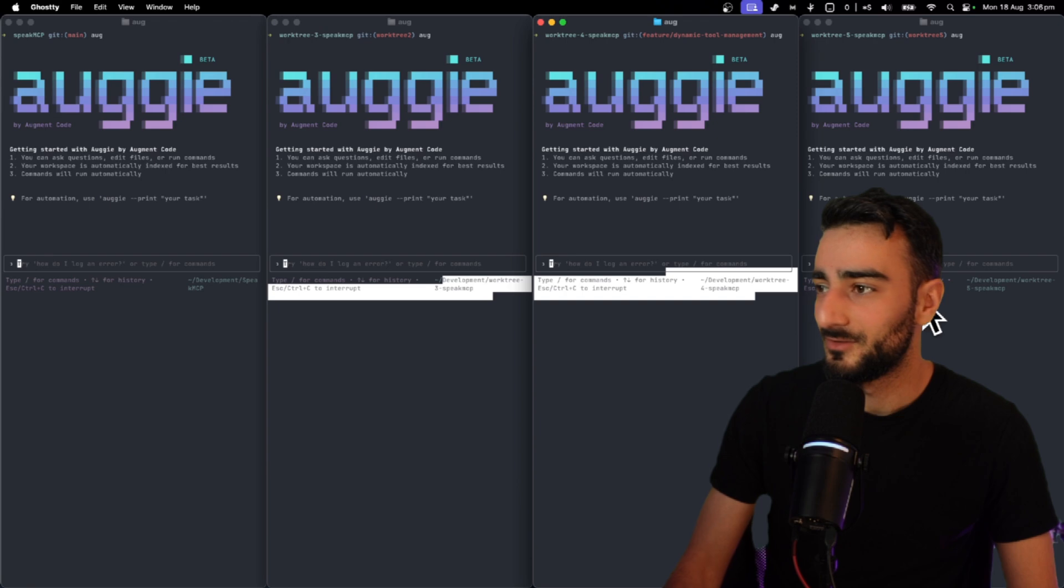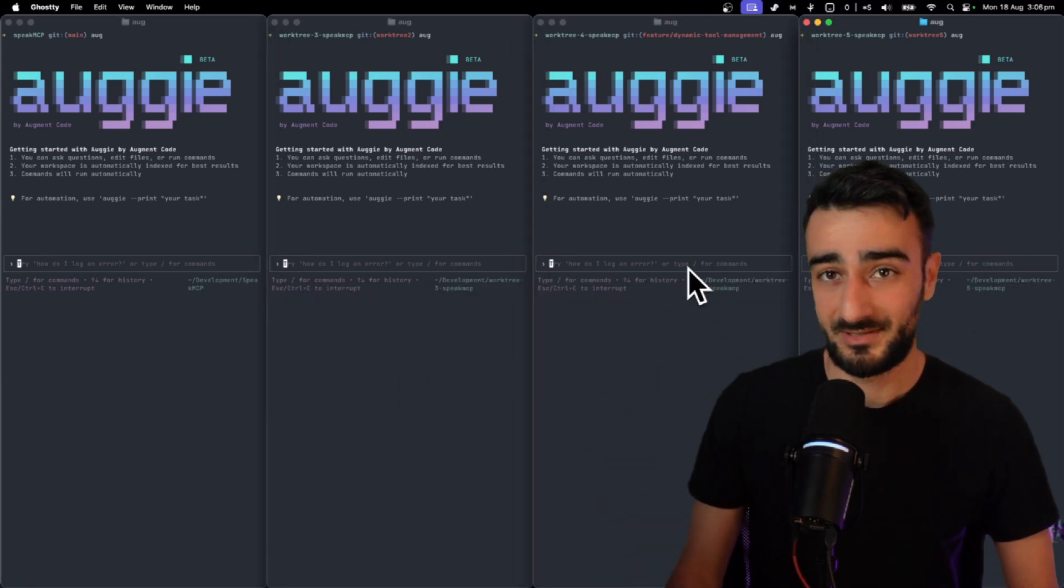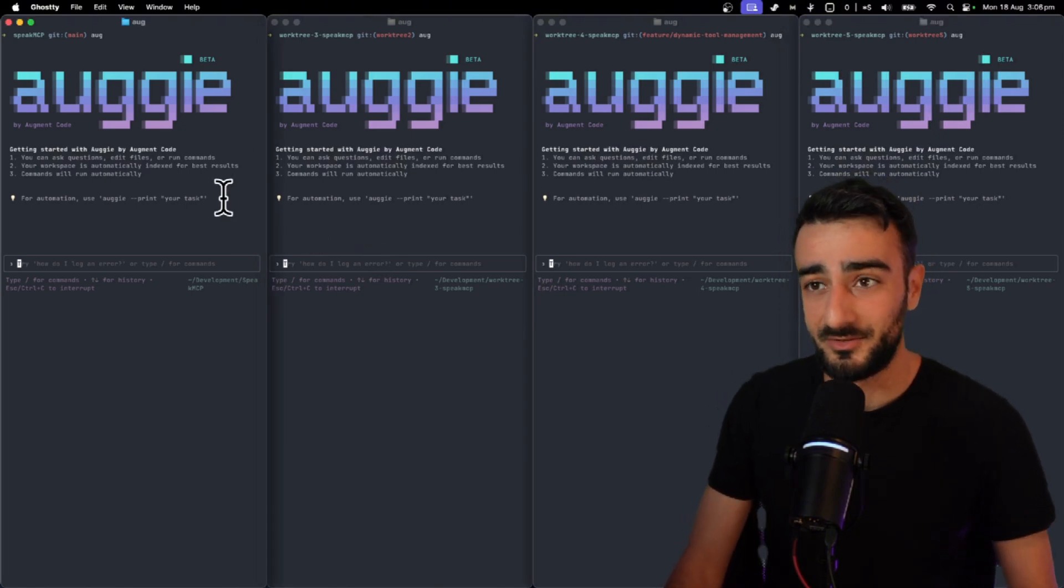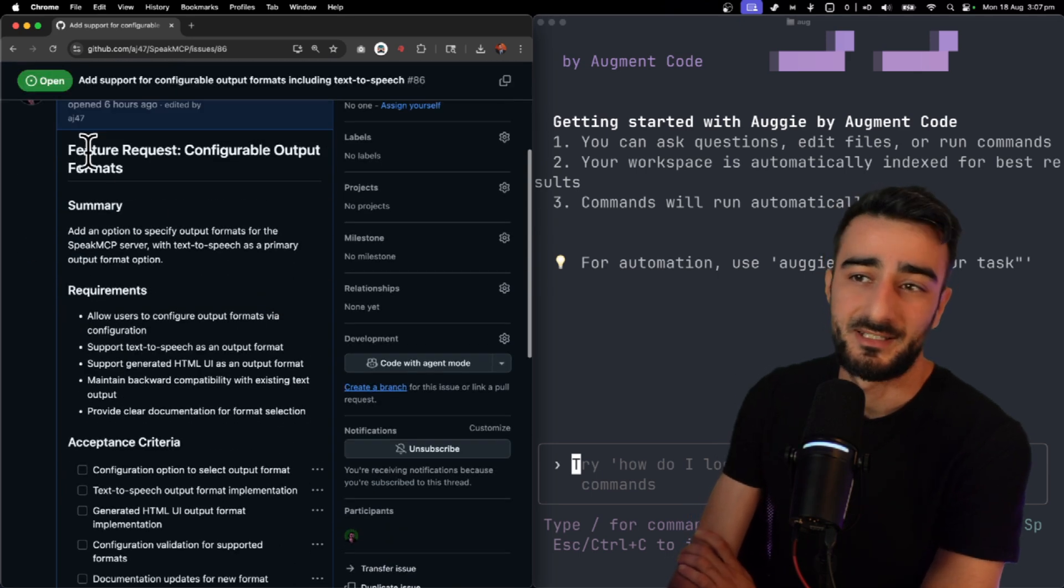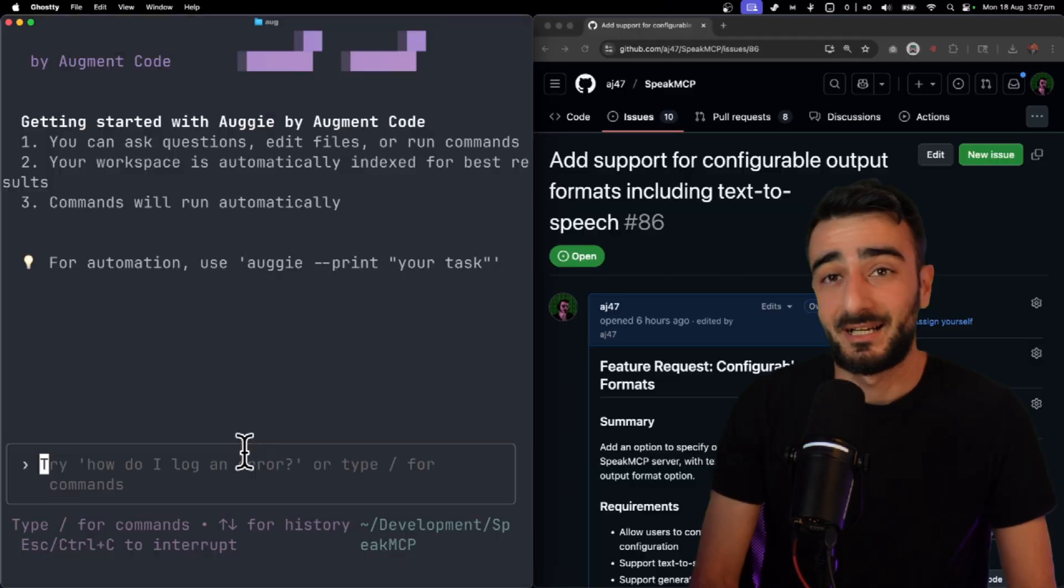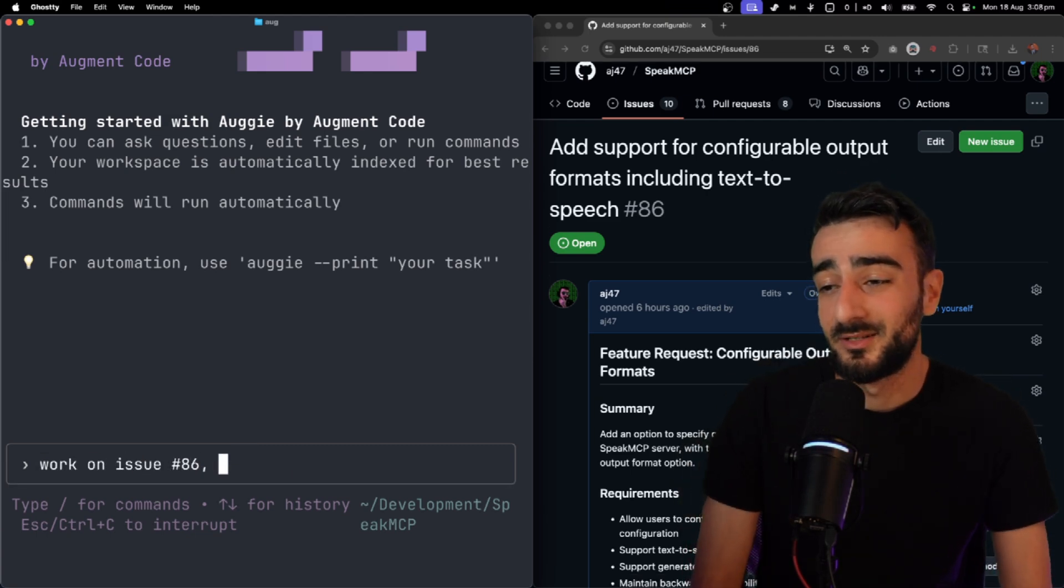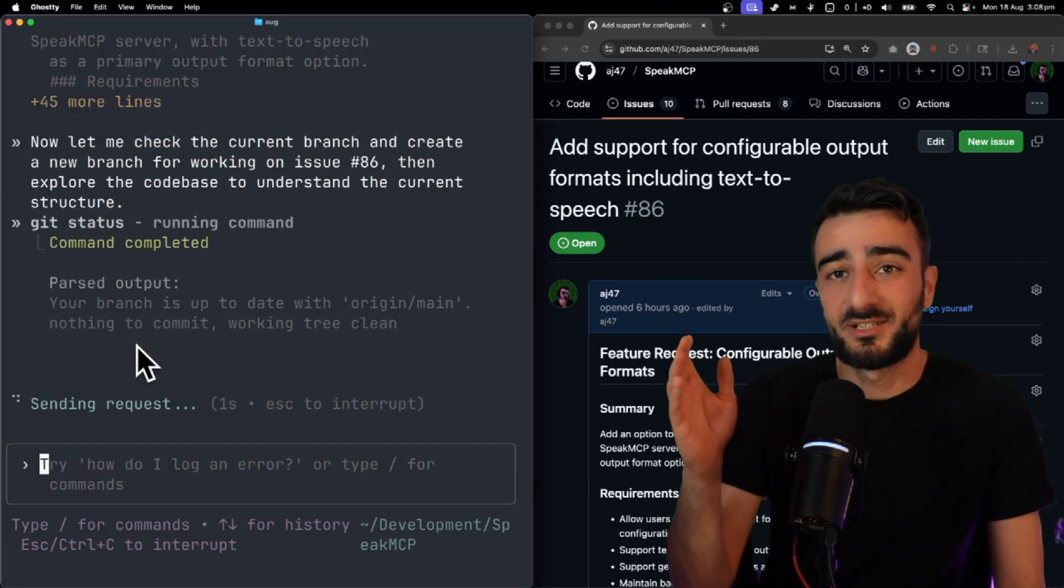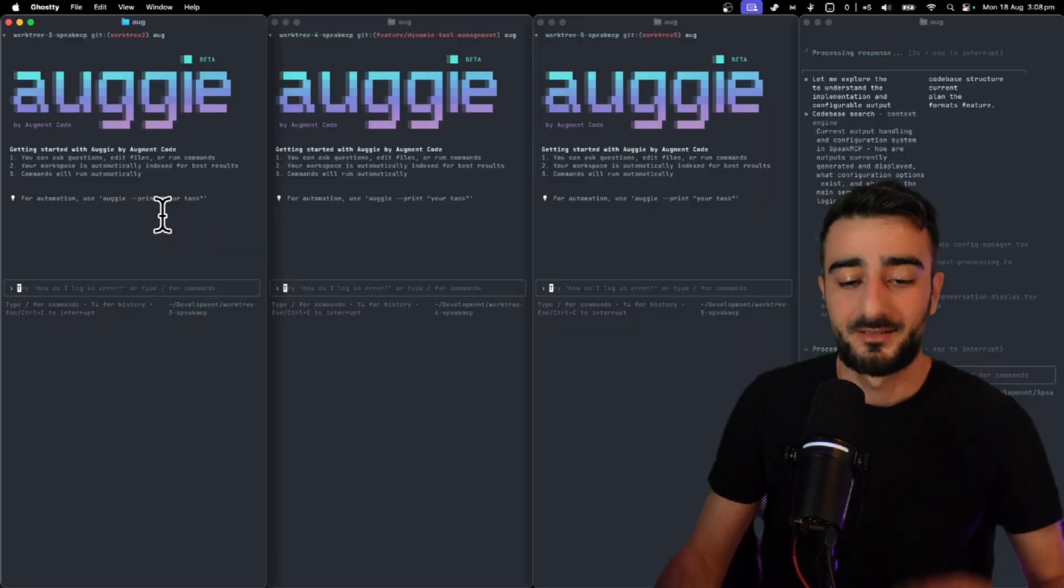And yeah you can see here I have all these different worktrees here. We have four and I like to work off GitHub issues so let me fire off one Augie agent to show you. So with my workflow I get all the requirements written in a GitHub issue as like a feature request and then inside Augie I can just say work on issue number 86 and you could probably have this in your guidelines but I also say make sure to work on a new branch off main. And that's pretty much it. Augie should be able to take this and go until it's ready for a PR.